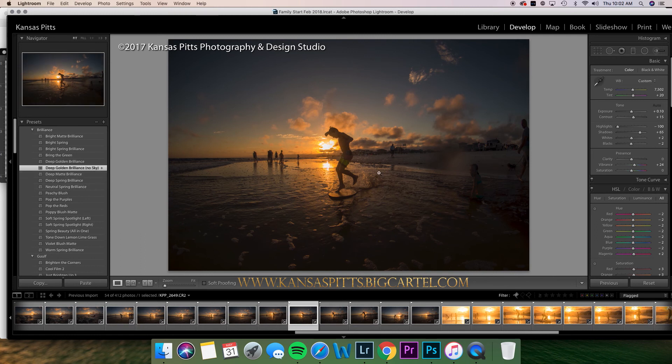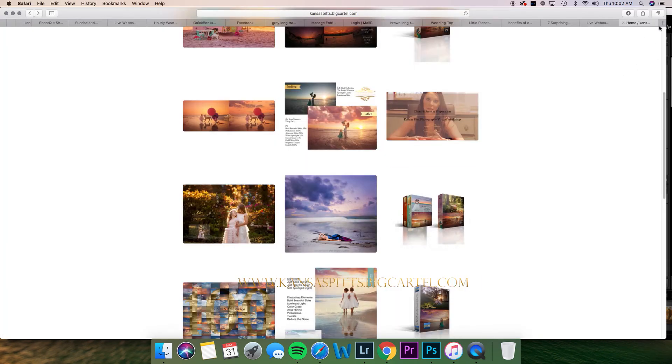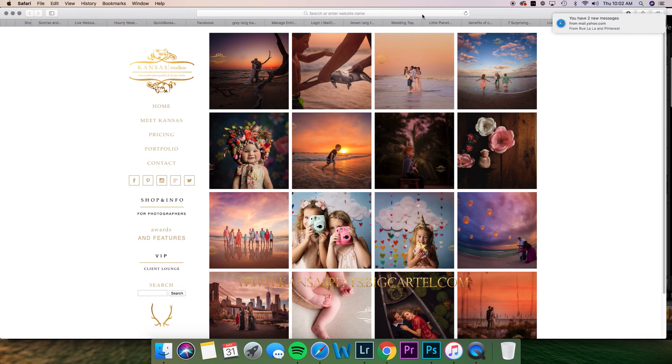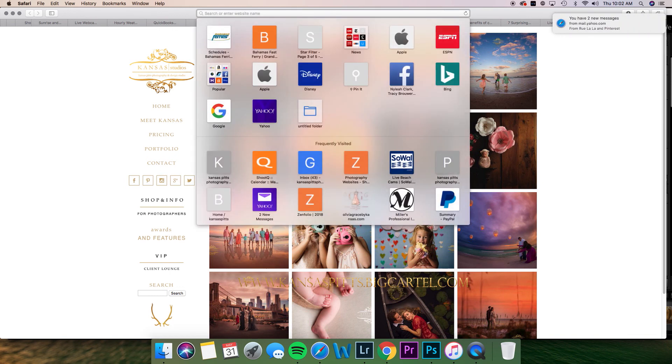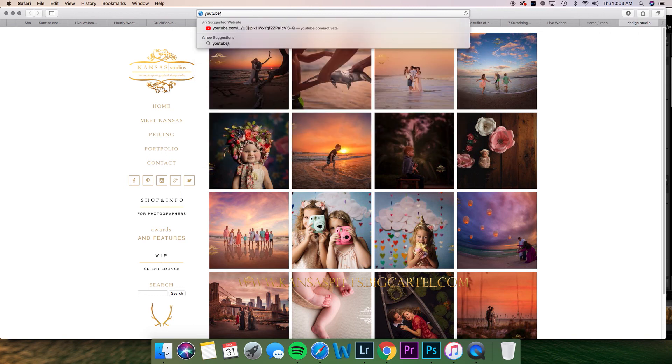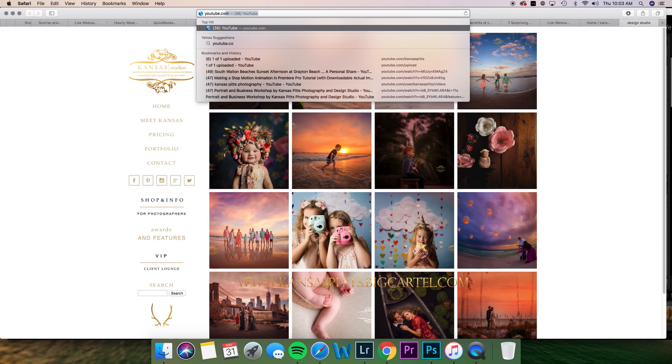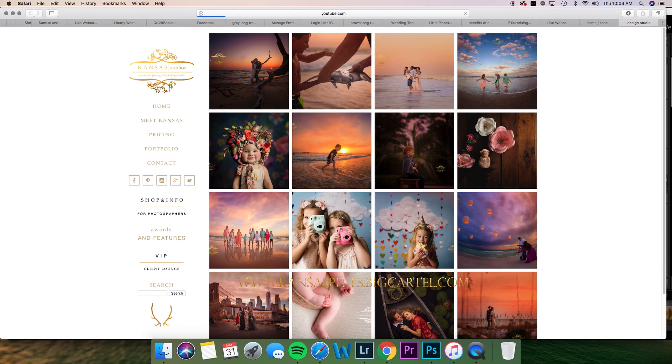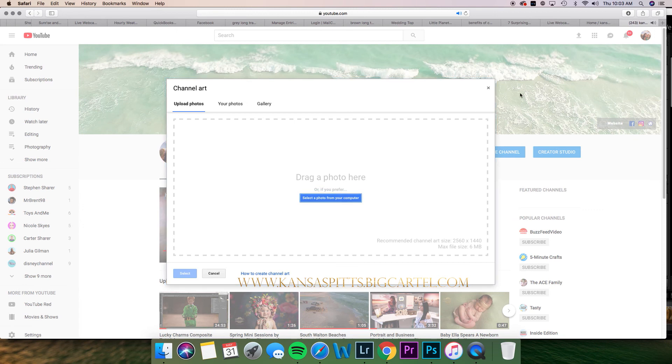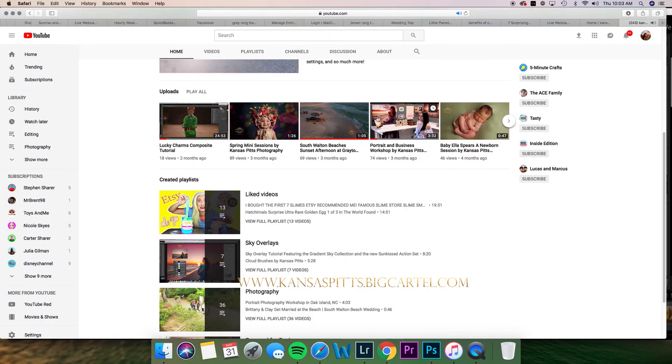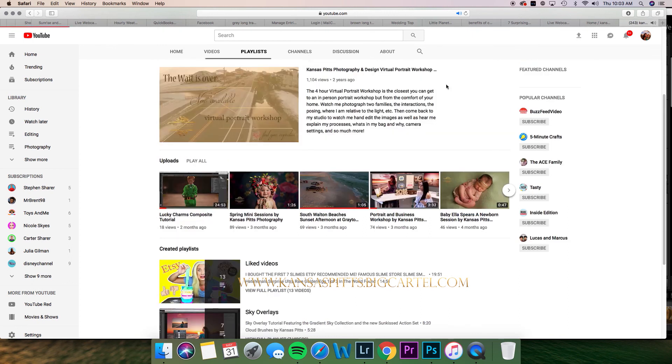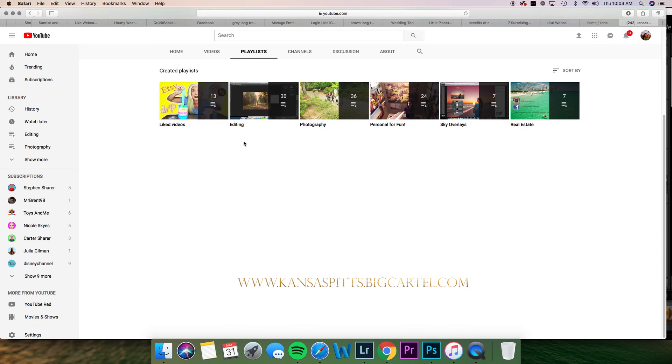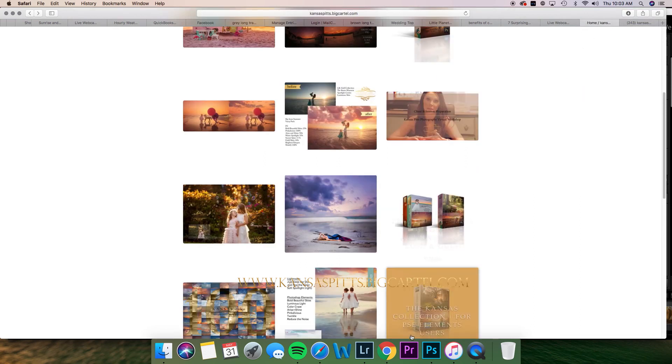I hope you guys enjoyed it and are having a fabulous Thursday. I'm at home with the kids and we're just hanging out trying to figure out what we're going to do for the day. You can always email me with questions. My email address is kansas@kansaspitts.com and my website is kansaspitts.com. I have a lot of stuff on YouTube. Go to playlists and there's editing ones, photography stuff, personal stuff, doing sky overlays, and just some fun stuff about the area and real estate stuff. I hope you guys enjoyed it and it helped you out.